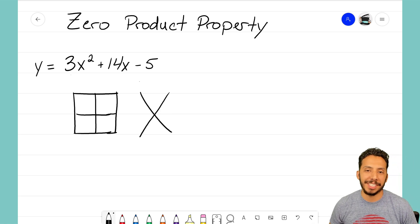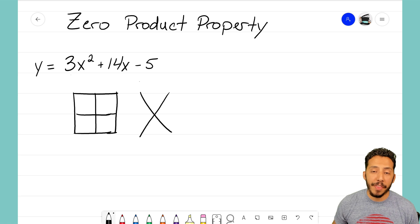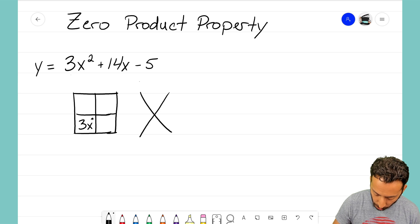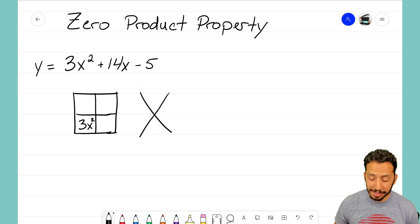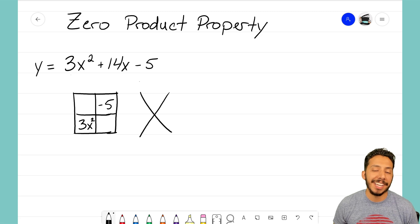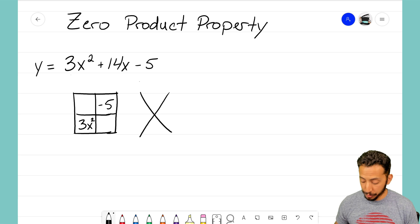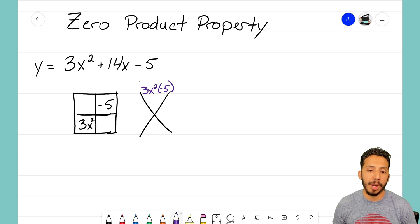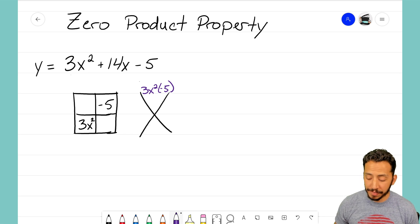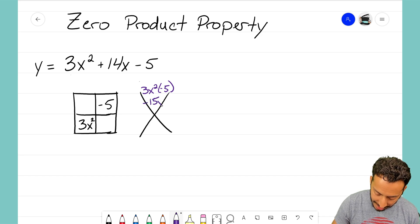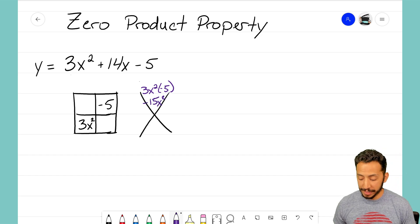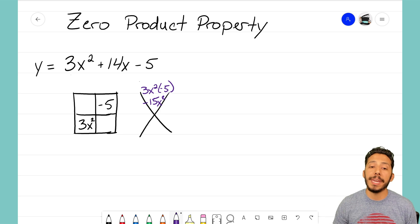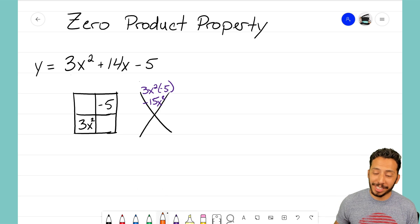To factor this quadratic equation, I'll draw a generic rectangle with a diamond problem next to it. Remember, with the box and diamond method the x² term always goes in the bottom left corner — so 3x² goes there — and the constant goes in the top right, so -5 goes there. Then I multiply that diagonal: 3x² times -5 gives -15x², which goes at the top of the diamond.